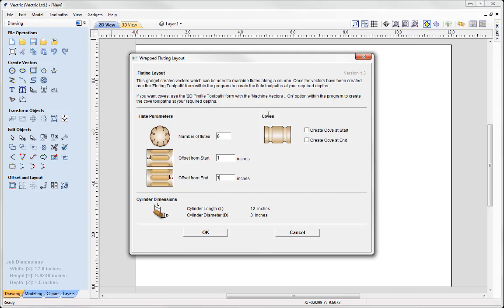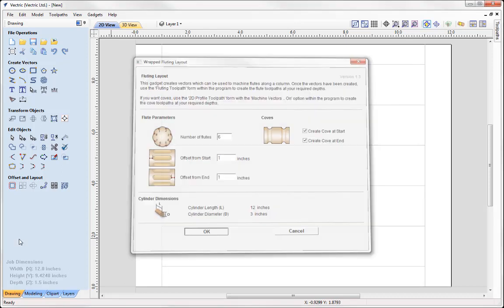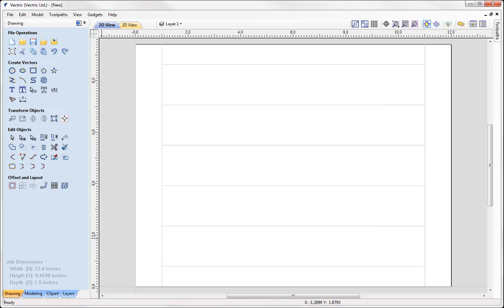And we could look at applying coves if we wanted to at the start and ends of each of our flutes. Here I'm going to do a cove at the start and I'm going to do a cove at the end. Bottom area here, this is just reminding us of our cylinder dimensions. And you could simply go ahead and press OK.